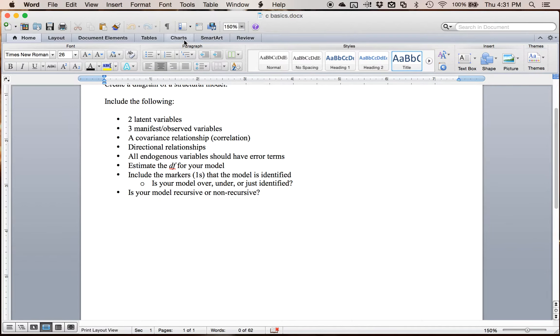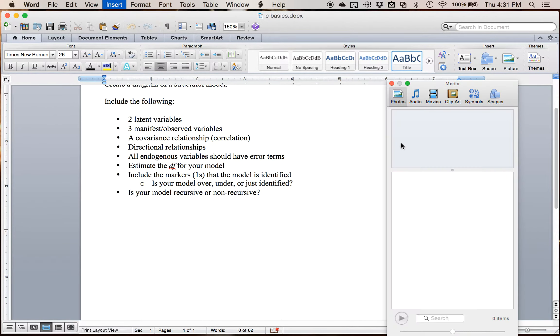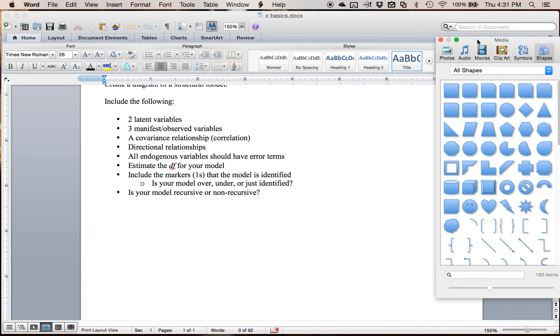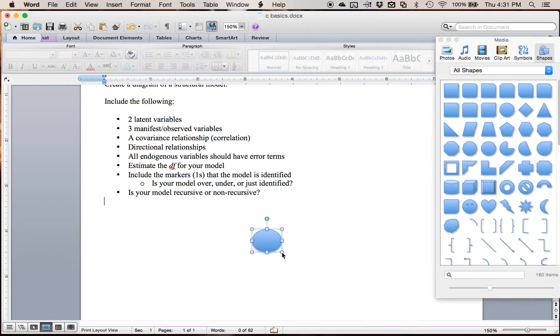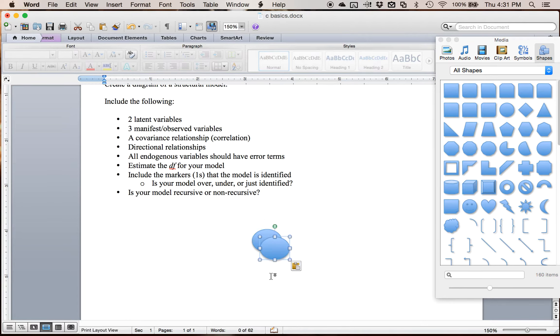So latent variables are represented by circles in a structural model. So I'm gonna insert some shapes here. We're gonna start with some circles. Okay, so I've gotta have at least two latent variables. So circle one and circle two.